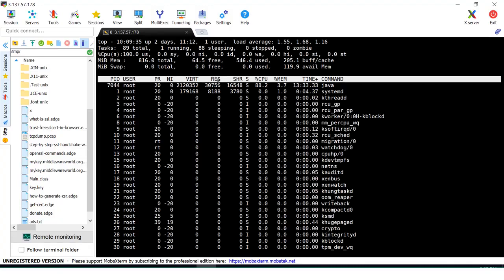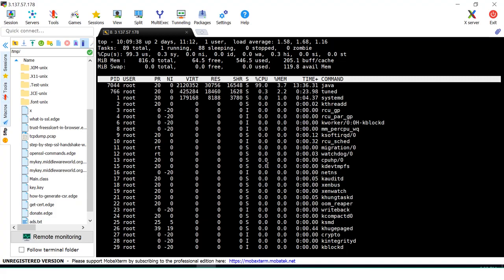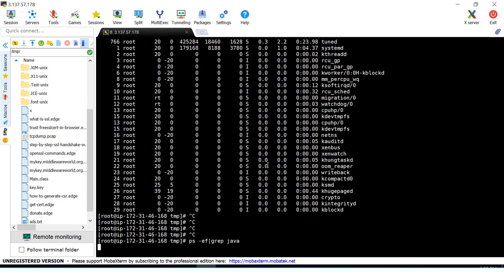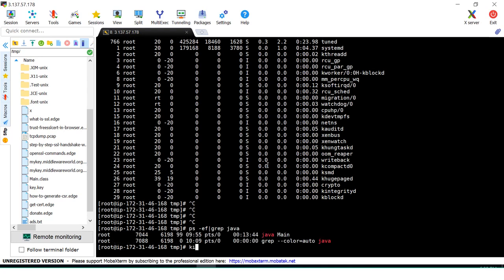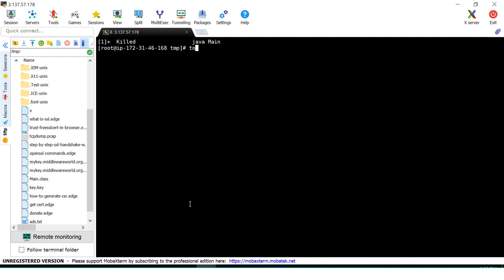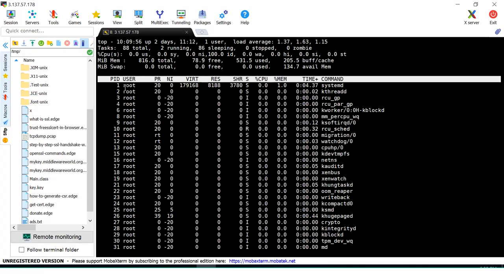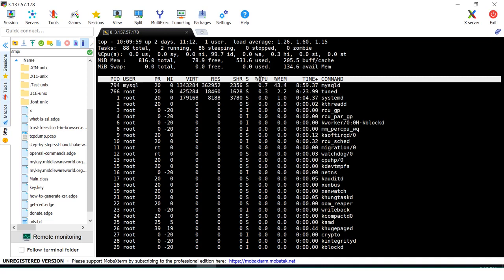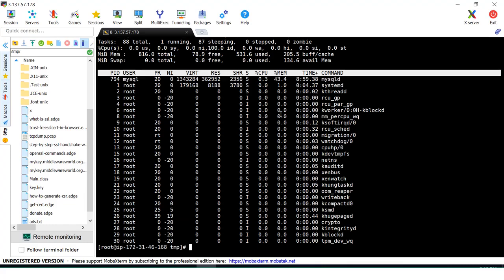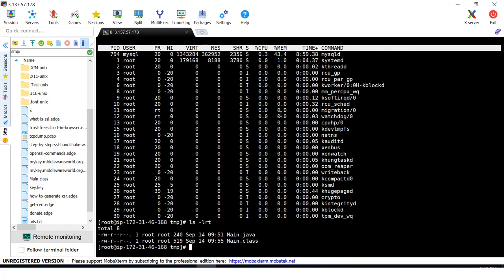I have one Java process already running, so I'll kill that first. Now if you look at the top command, there is nothing causing high CPU — look at the CPU percentage usage column. Now let's run our code.